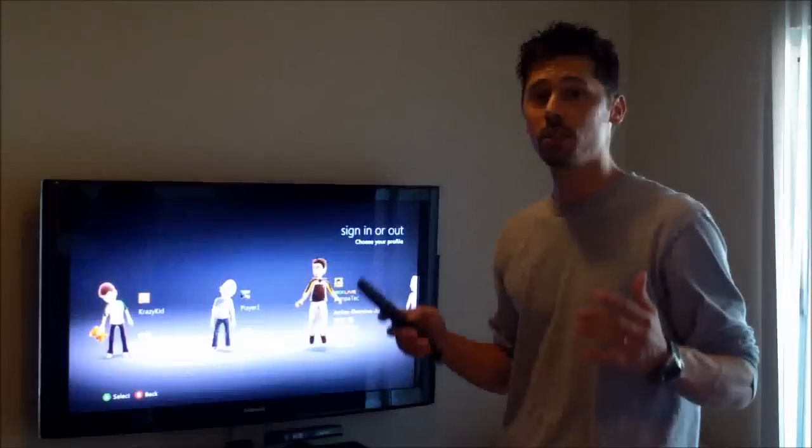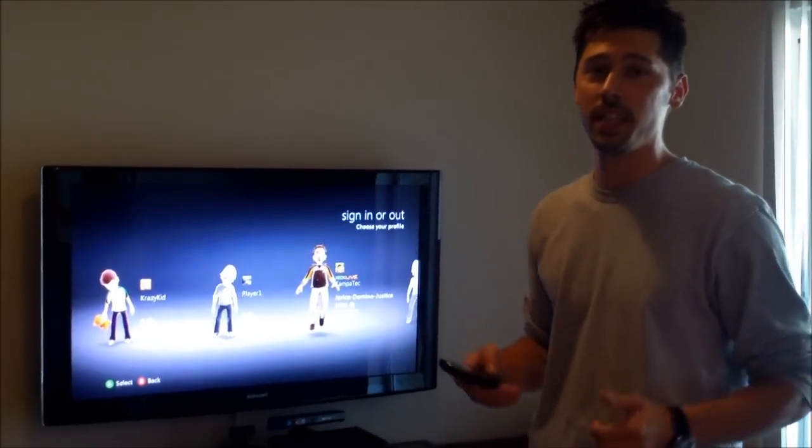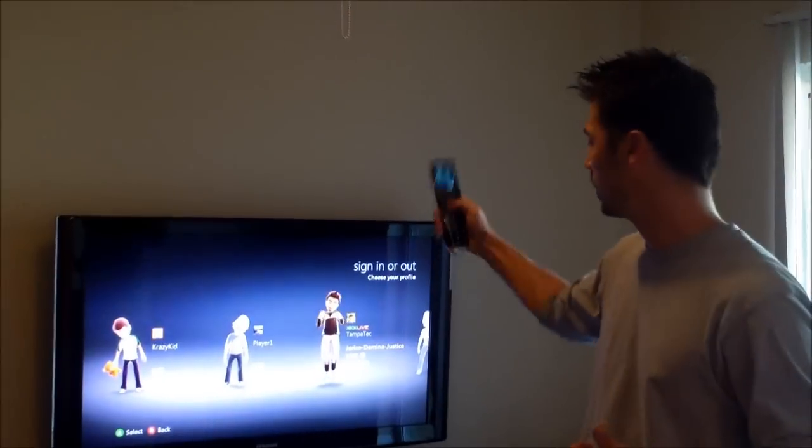Hi, this is Tampa Tech and learning something new from PC, TVs, and gaming too. Let's get it started.